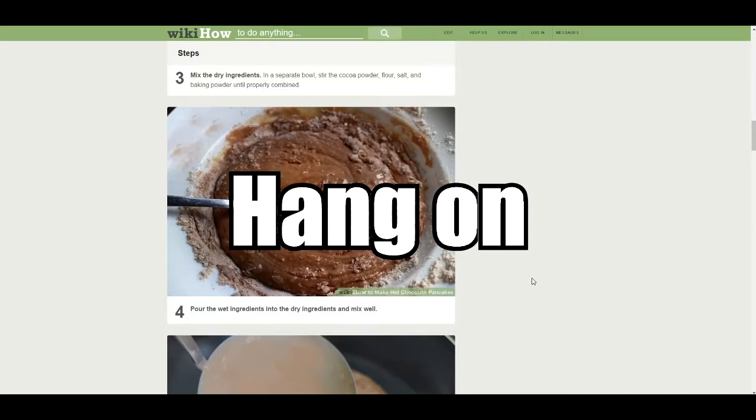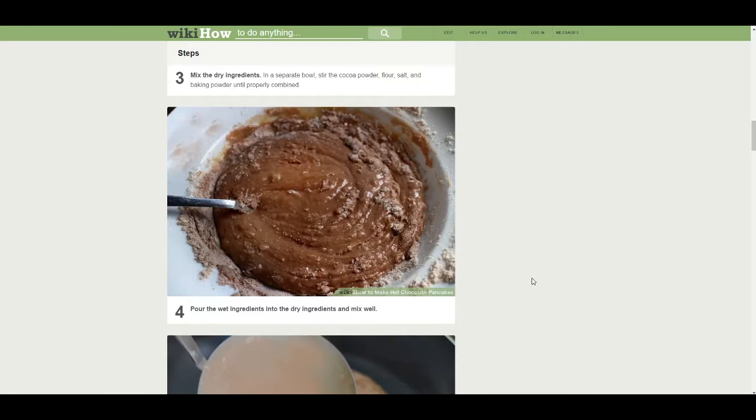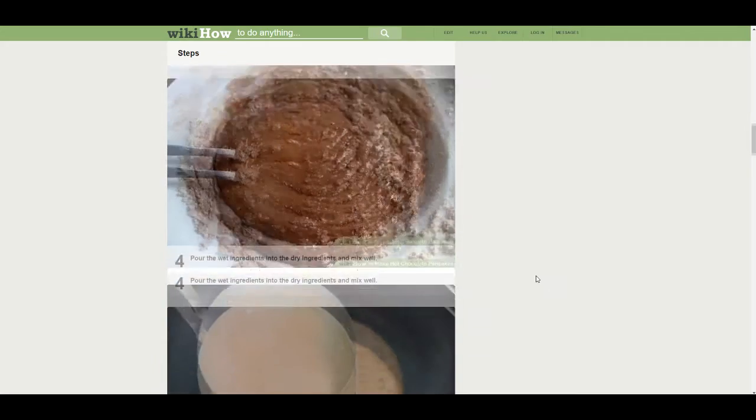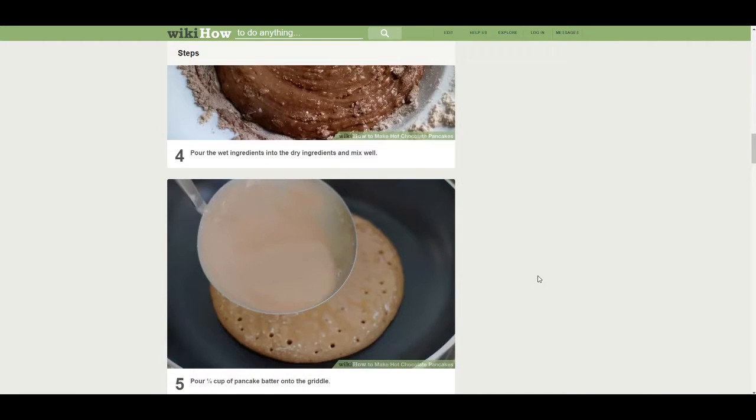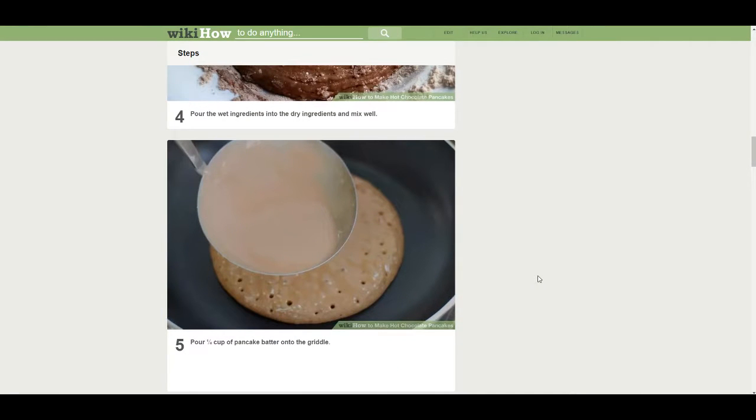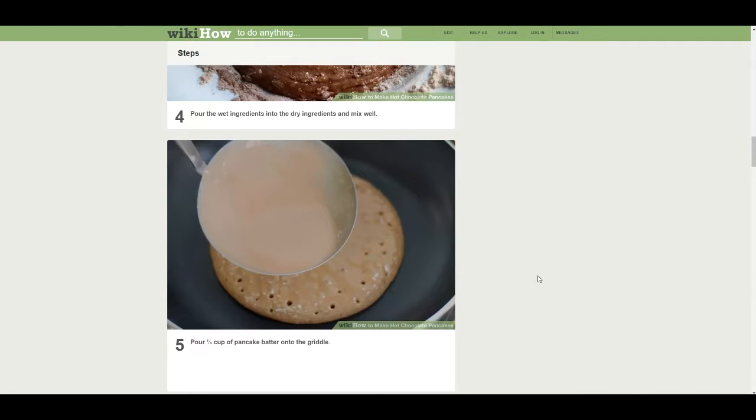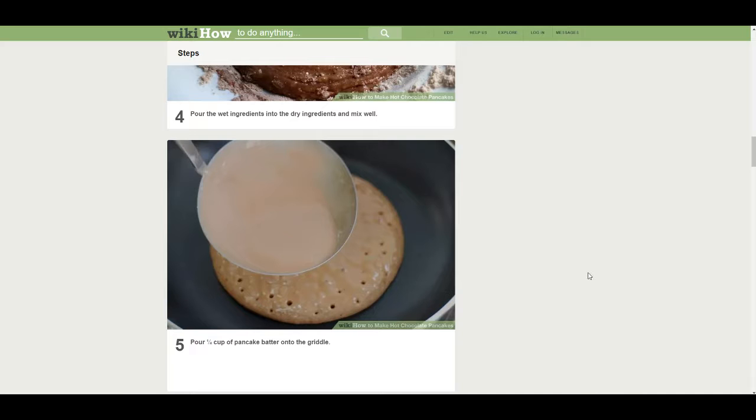Pour the wet ingredients into the dry ingredients and mix well. But you gotta mix it like, you know, seductively though. Like really slow and make an eye contact with someone. I'm glad our comedy is at the level of intellectual geniuses. We're gonna be the next big thing. I'm almost 20 and I'm laughing at fart jokes. Louis C.K. Watch the fuck out.